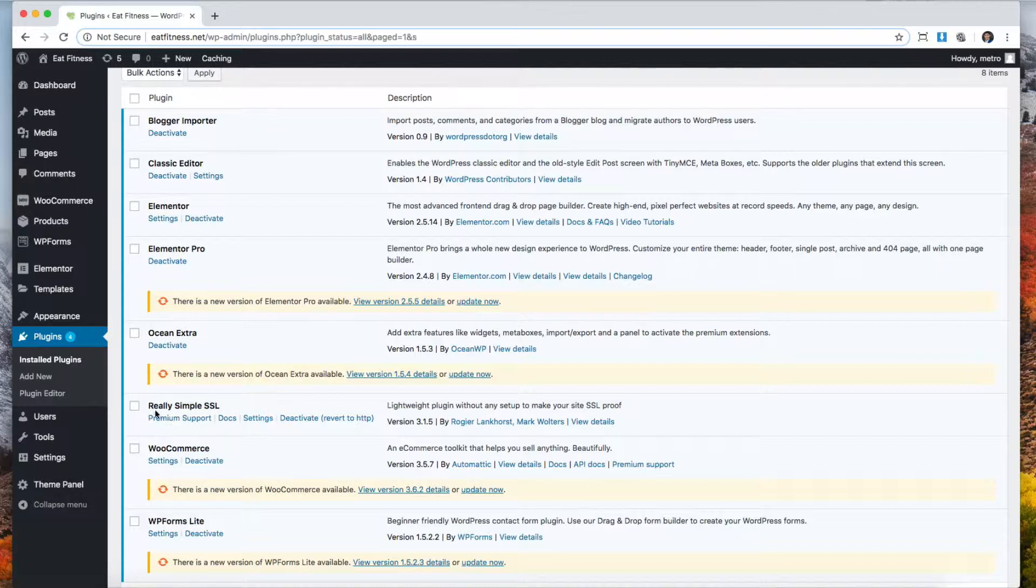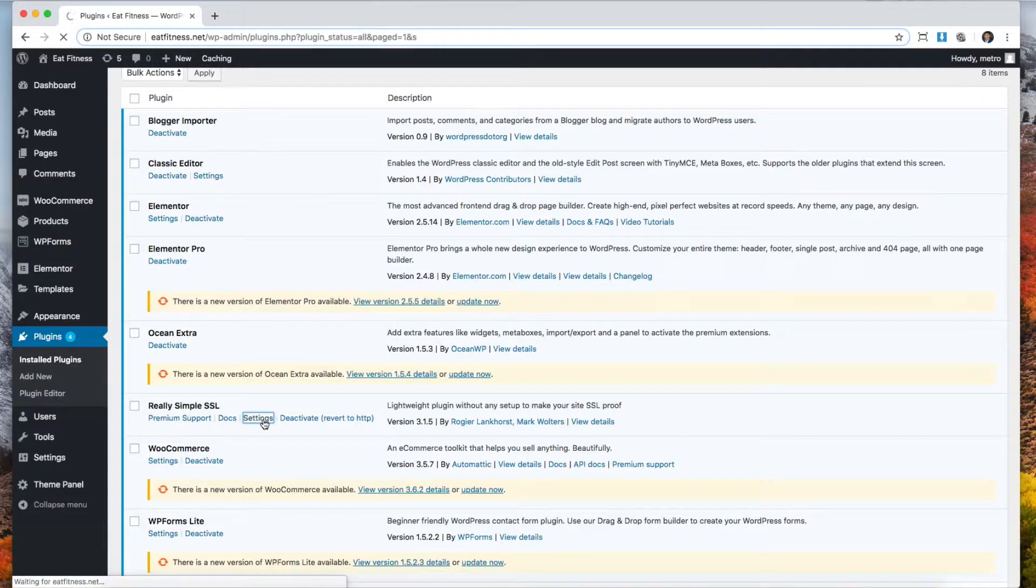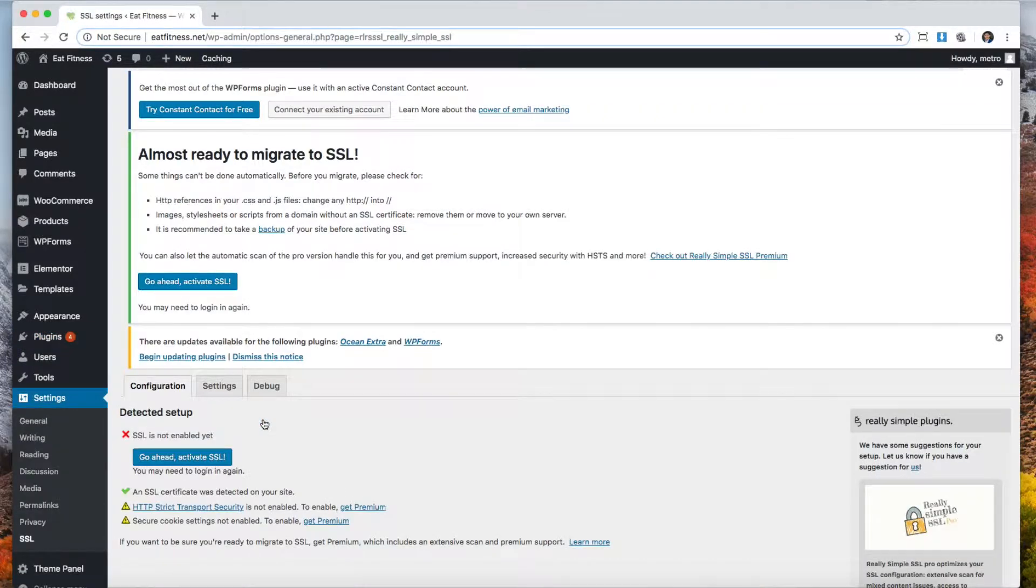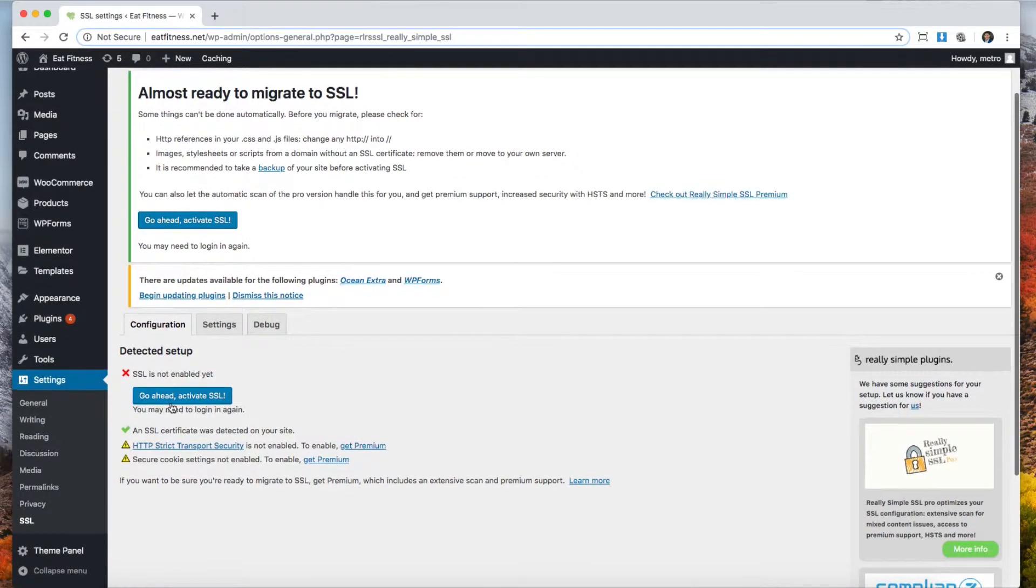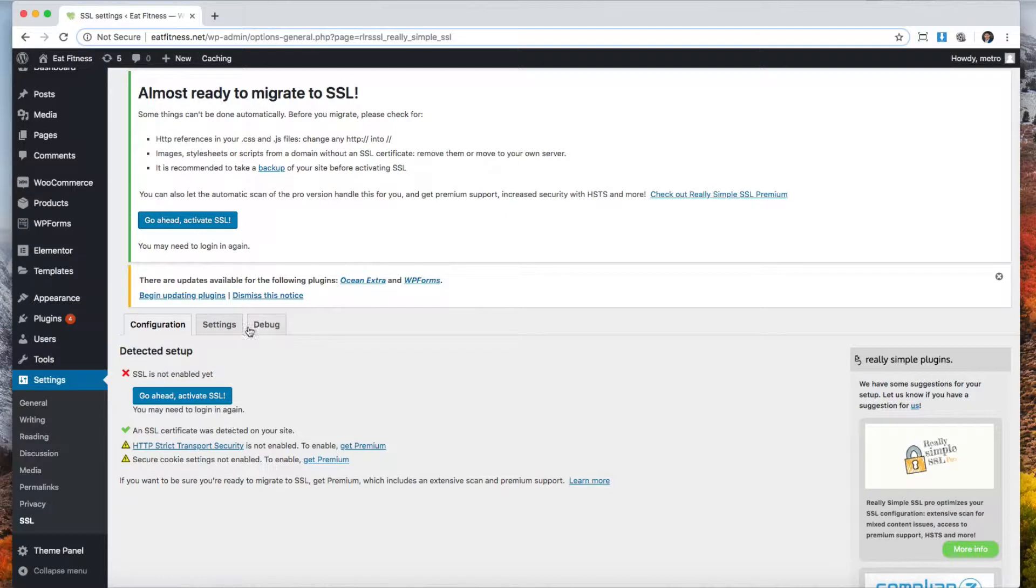We're going to go to Really Simple SSL back at the plugins list and we're going to click on settings. Here it says go ahead, activate my SSL, and we're going to click go ahead and activate. This will work for most hostings that have SSL built in.